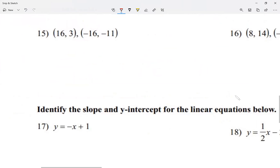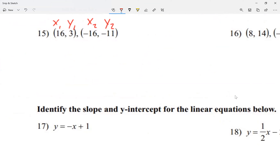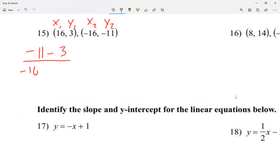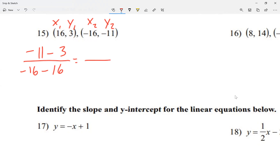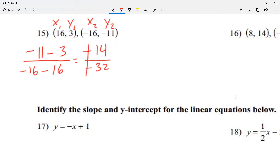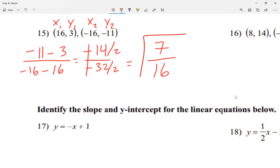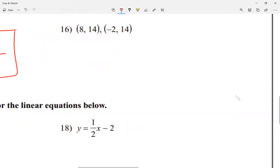For number 15, I label the points x1, y1 and x2, y2, then apply y2 minus y1 over x2 minus x1: negative 11 minus 3 over negative 16 minus 16. I don't see two negative signs together here. On top, negative 11 minus 3 is negative 14. At the bottom, negative 16 minus another negative 16 gives negative 32, but the two negatives become positive. Simplifying by dividing each by 2, I get 7 over 16.